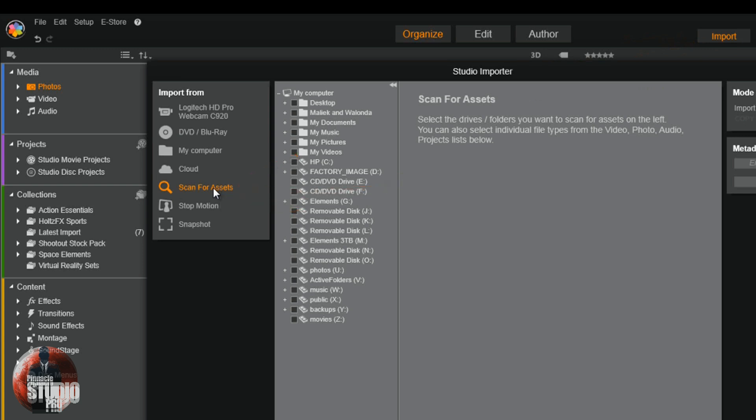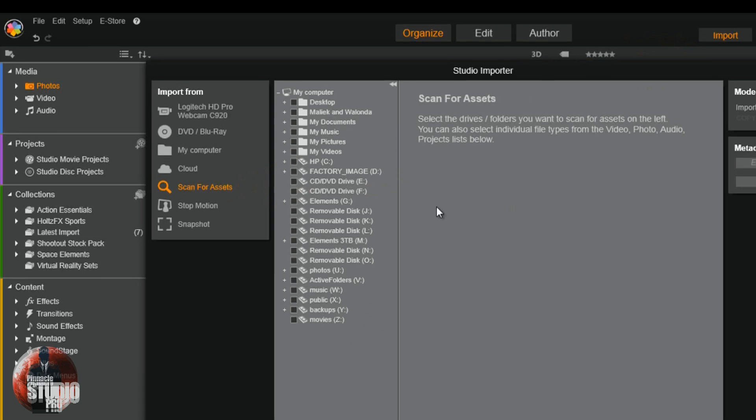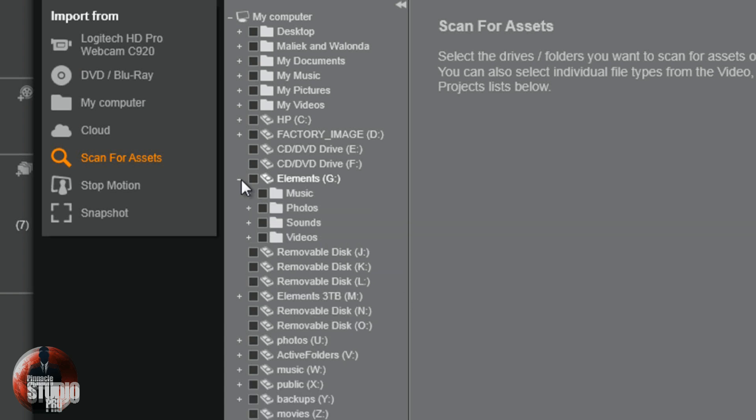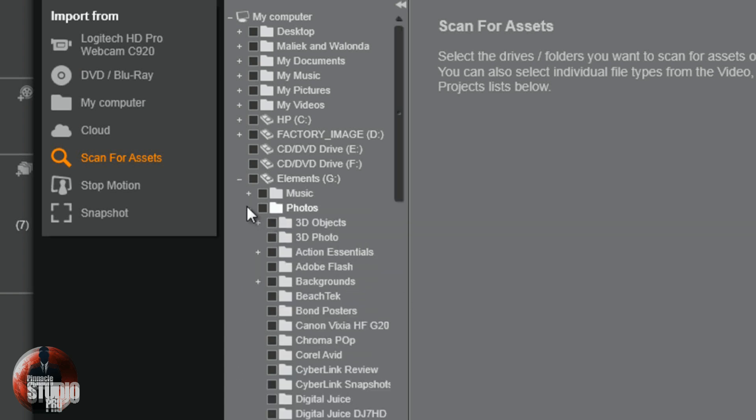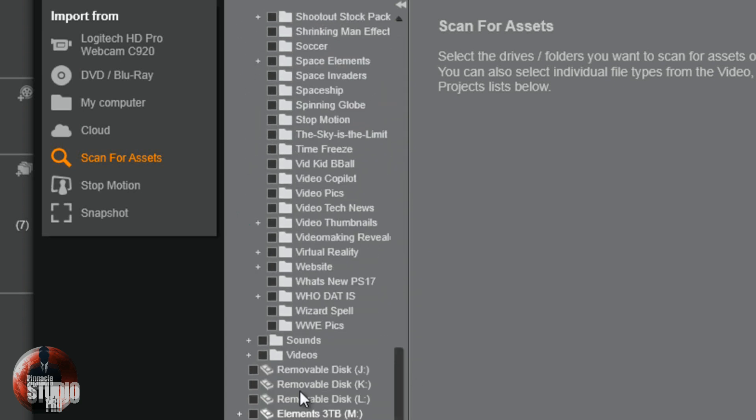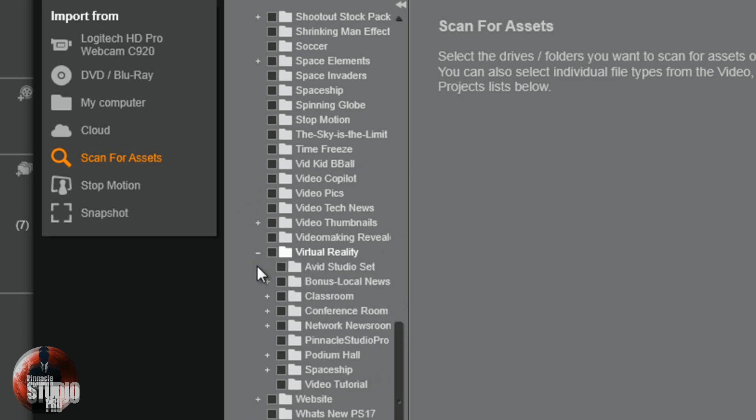The reason why I'm doing this is because I can go to a location where I want to go specifically and get a specific folder of information. So I'm going to go find my virtual reality folder. I know it's under elements, photos, and virtual reality. I'll click this little plus sign and now I got all of these different folders and stuff in here.